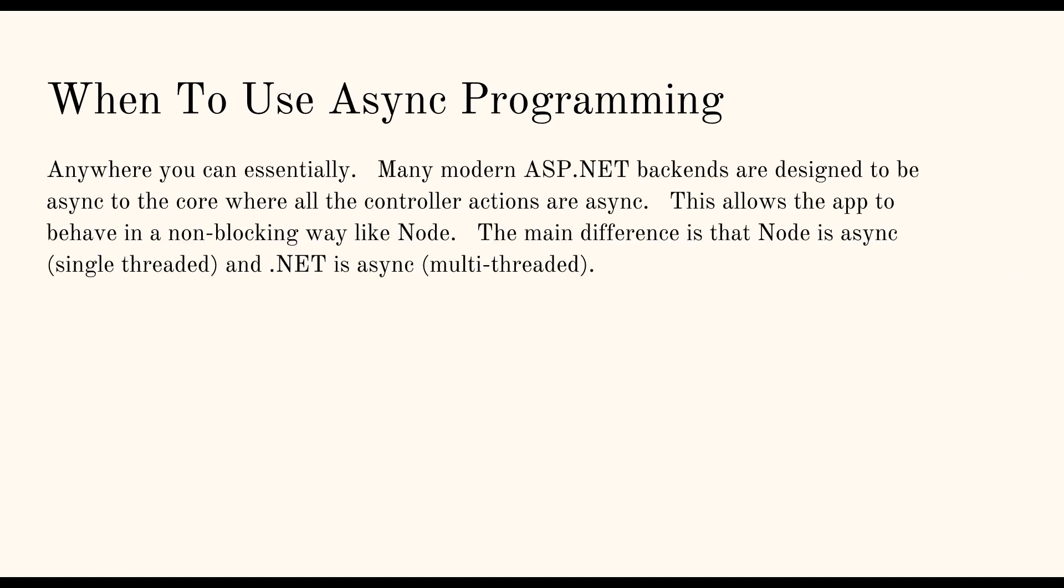So when to use asynchronous programming? I would say that you would want to use that anytime that you can. I've seen ASP.NET backends that are asynchronous to the core where all the controller endpoints and everything are all built with the async await keyword tags. And it allows, like, so if you do that with ASP.NET, then you allow the C Sharp and .NET runtime to behave in a way that's very similar to how Node behaves so that it's non-blocking. So it can take as many requests as you want to throw at it. And it's going to still process them one by one and as quickly as it possibly can. But you never block the thread so that it can't receive new requests. And that's the difference between the two.